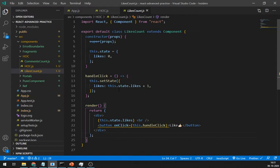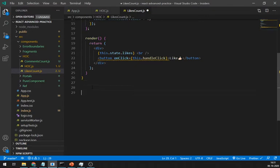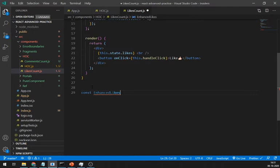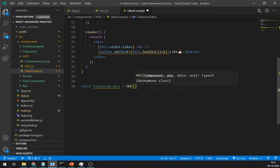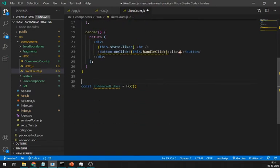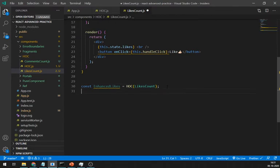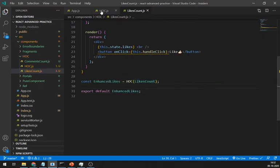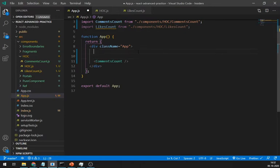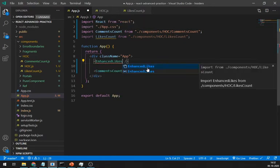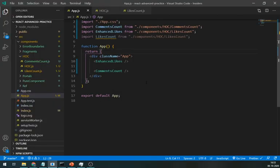Let's try it out in the likes component. First, remove this export default. And at the end, create one component called EnhanceLikes, which uses a higher-order component. Now, in the app file, remove the old import of likes and import a new EnhanceLikes component. And as you can see here, there is a hello displayed in the likes component. This hello is the additional functionality that we have added using an HOC. Let's add more functionalities.